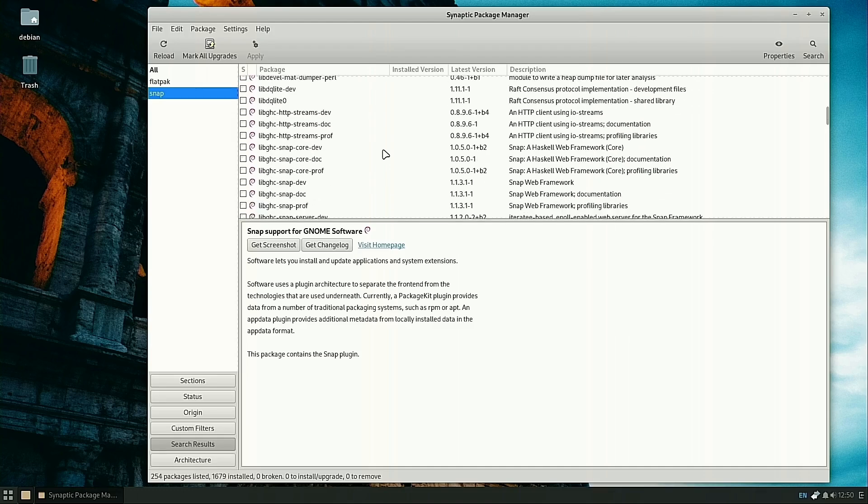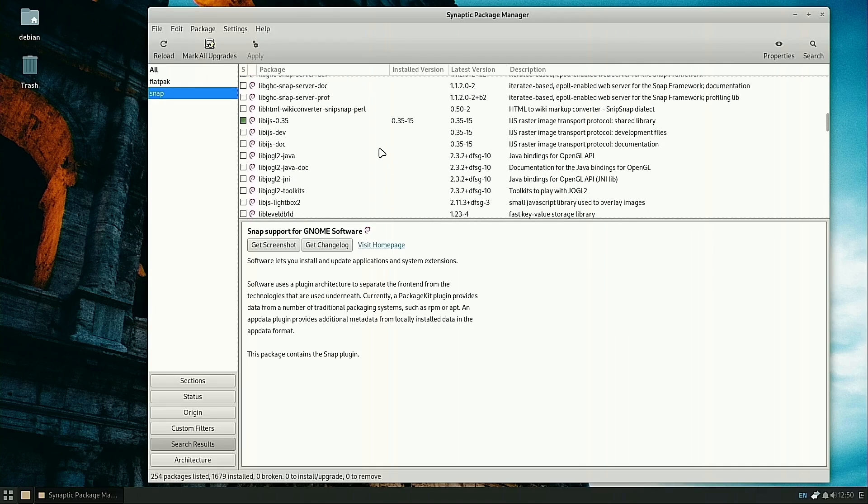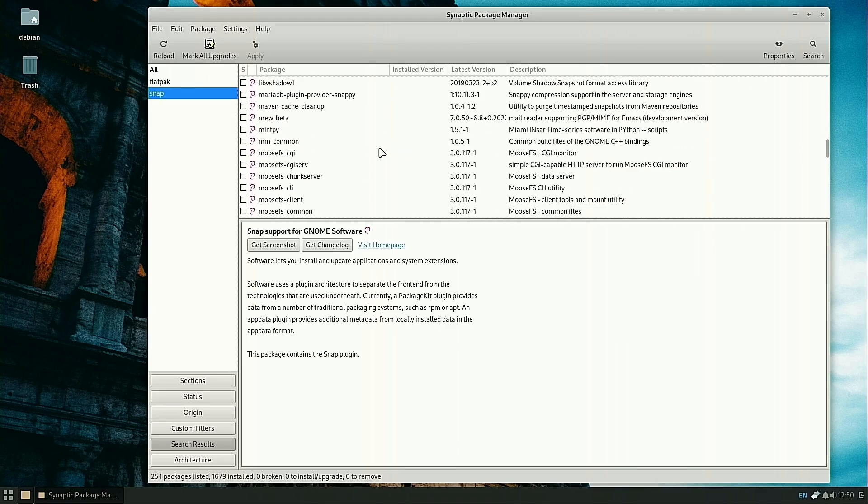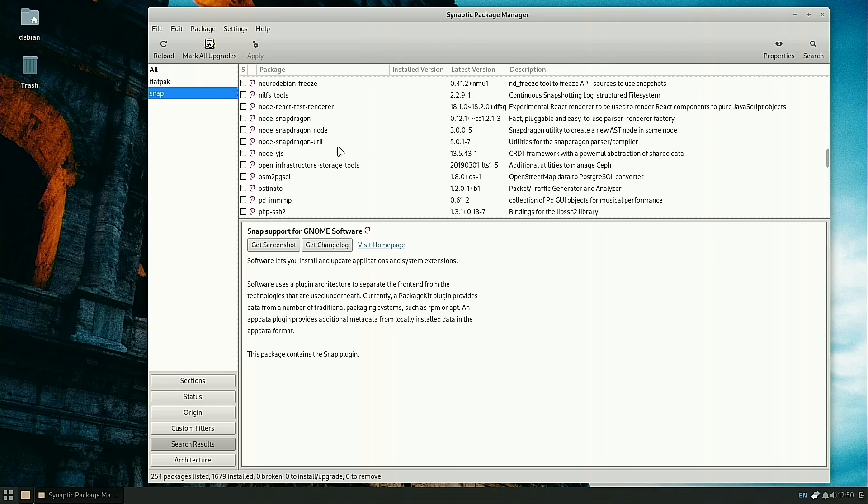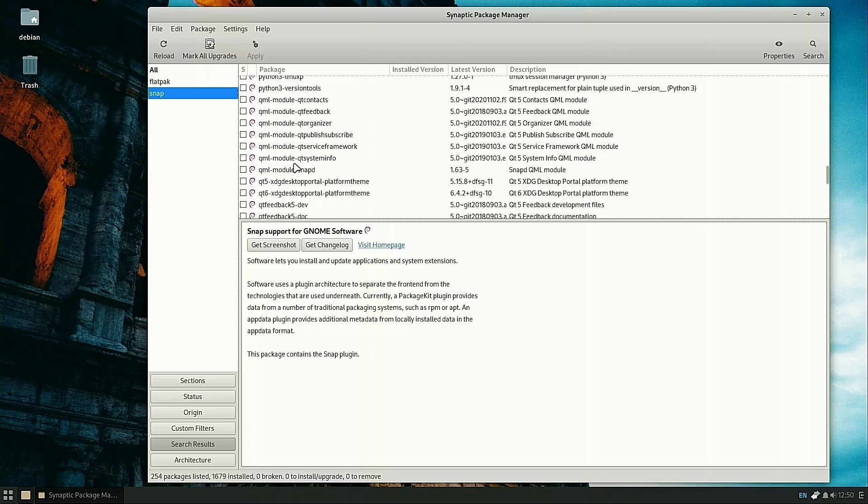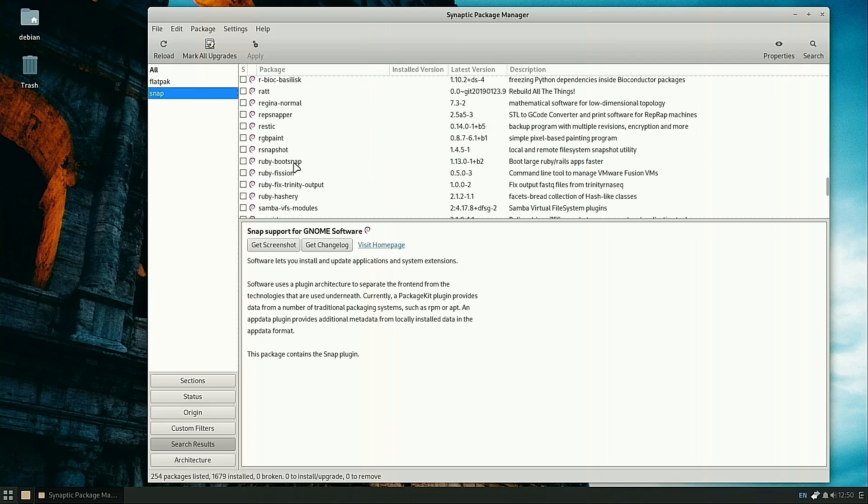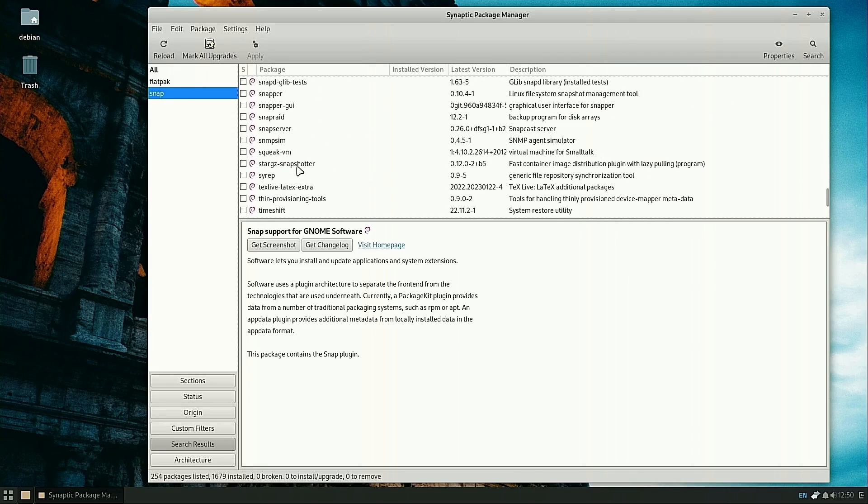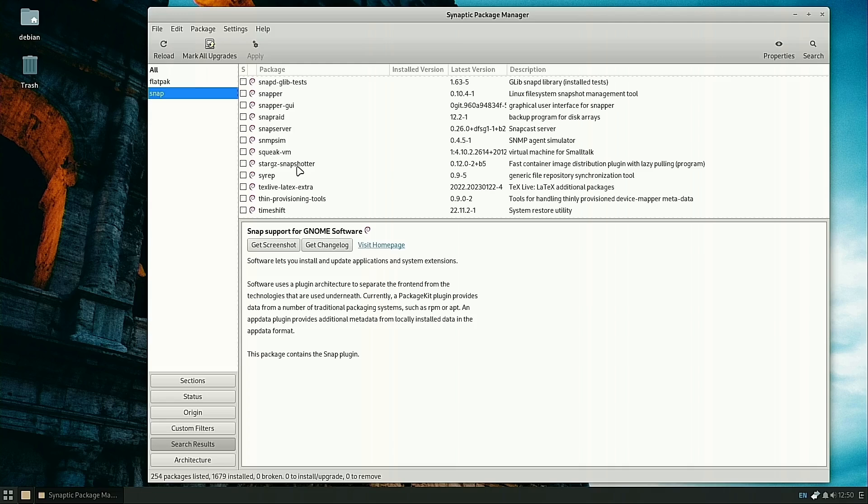Of course, if all you're going to be using is Snaps, you don't need that plugin. You can just install SnapD and then install the Snap Store, which is basically the Gnome Software Store but curated for all the Snap packages.